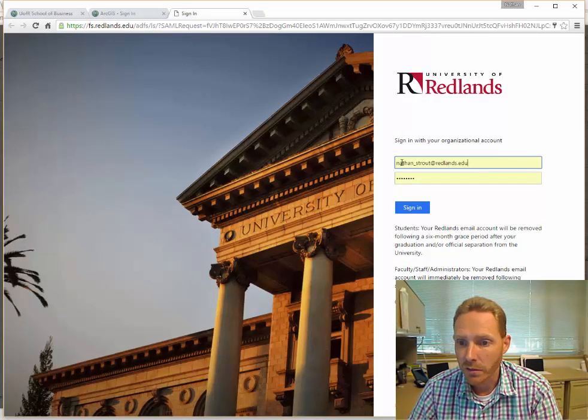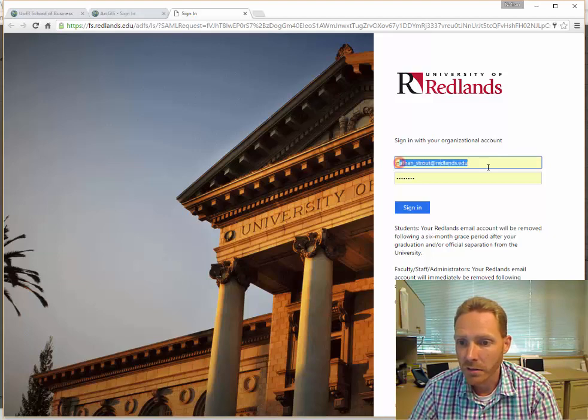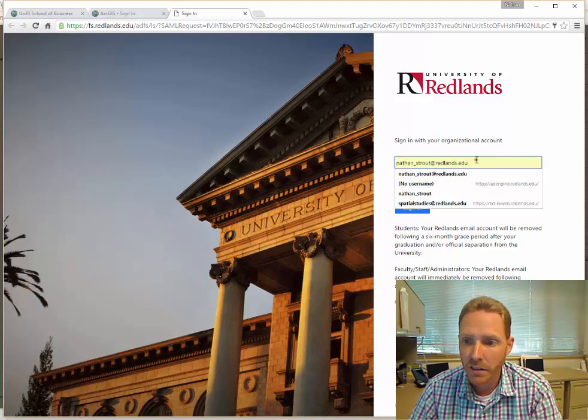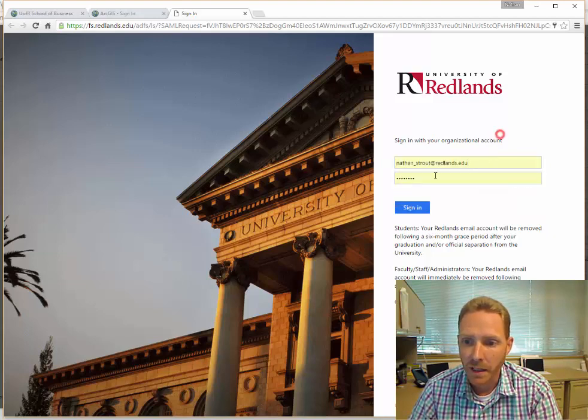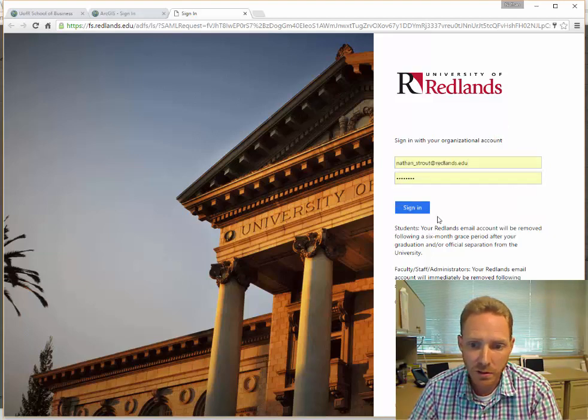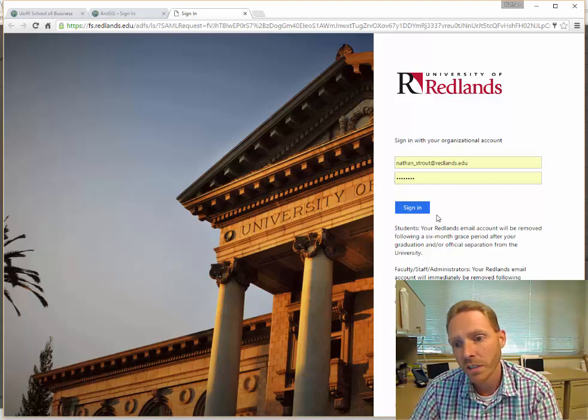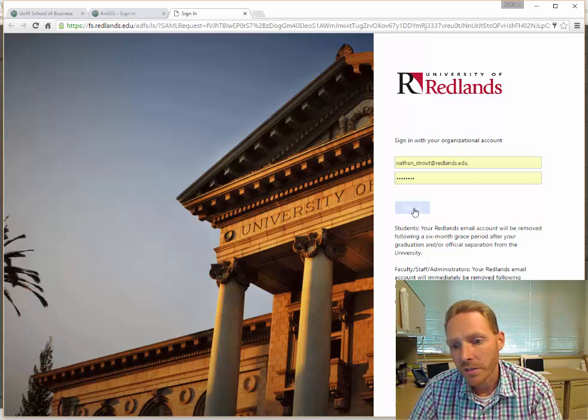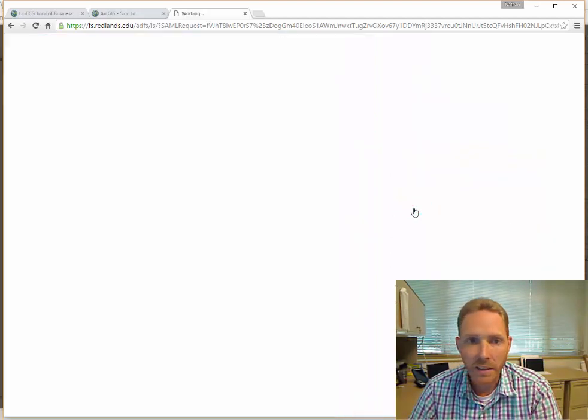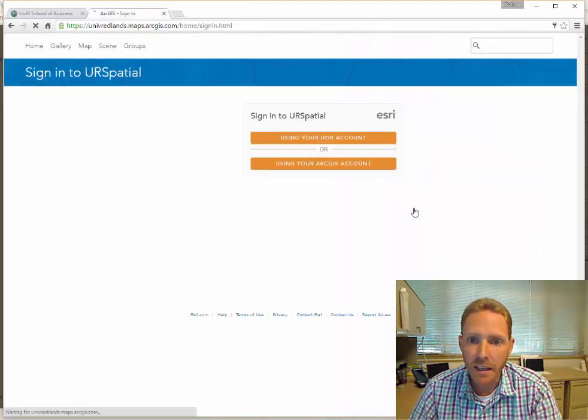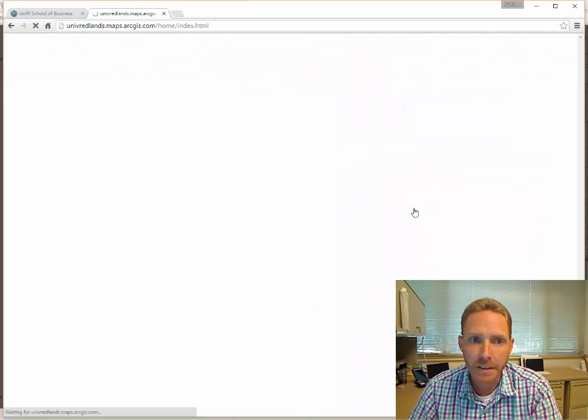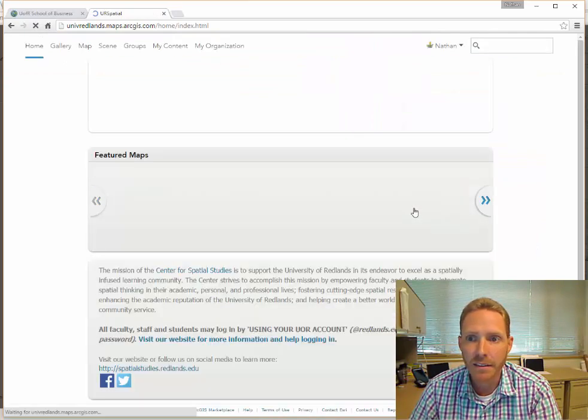You just enter your email address here and your password - again, the same one that you would use for any of the other systems on campus. Click sign in, and that's it.